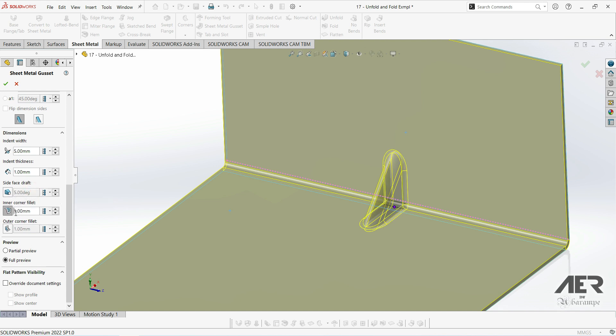This next one is a fillet on the internal corners. And then this one's pretty similar. It's a fillet on the outer corners.